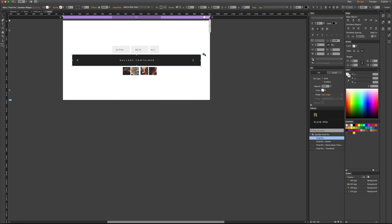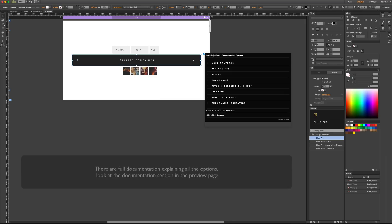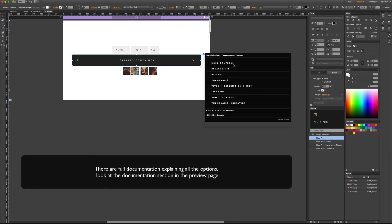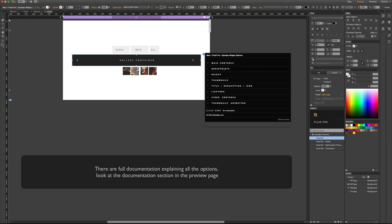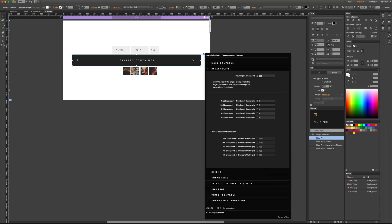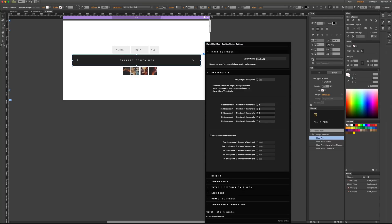Let's take a look at the option panel. In the option panel, you have so many options, but don't get confused — these are just additional options for you to customize the gallery exactly the way you want. In the breakpoint section, in the main controls, which is the most important part, let me explain this first.